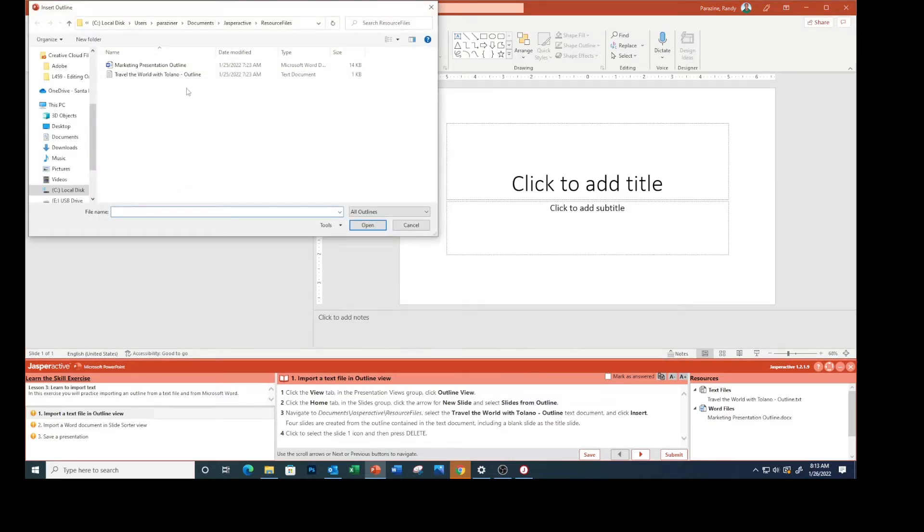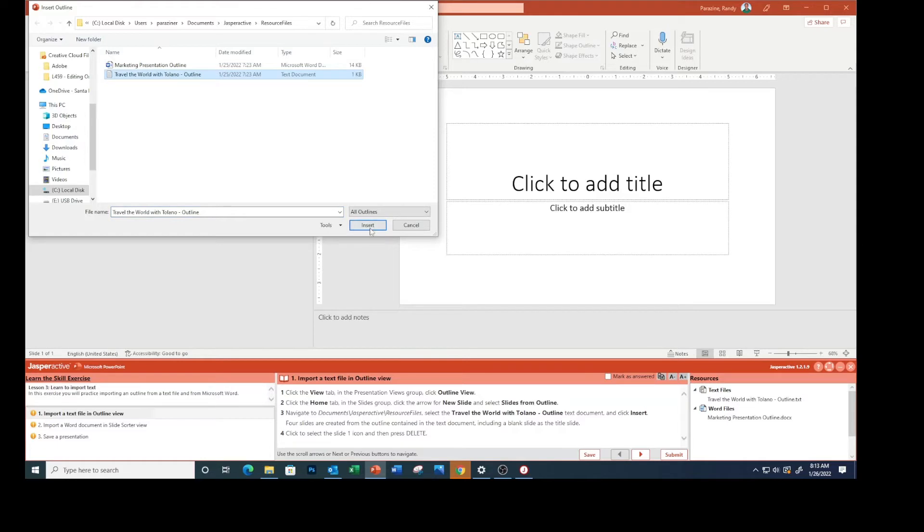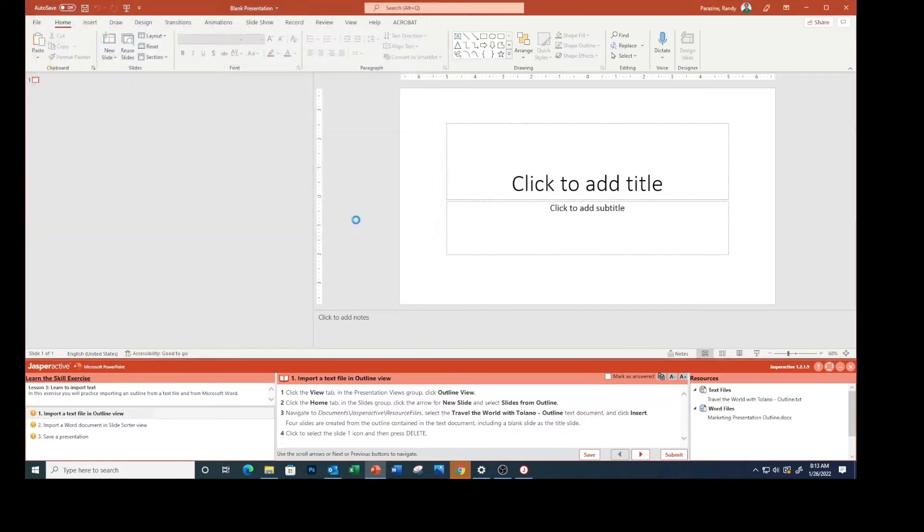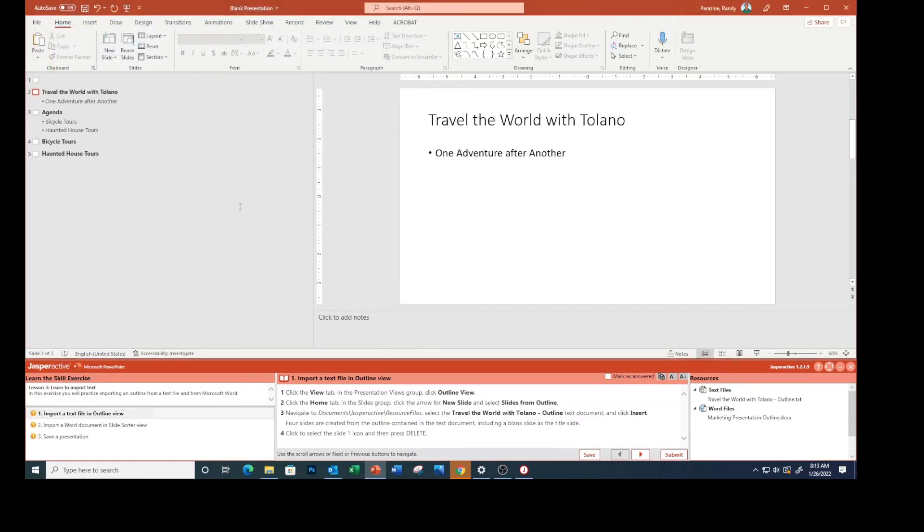resource files and select 'Travel the World with Tolano Outline Text.' That's this one. Click Insert. Four slides are created from the outline content in the text document, including a blank slide as the title slide. Click right here